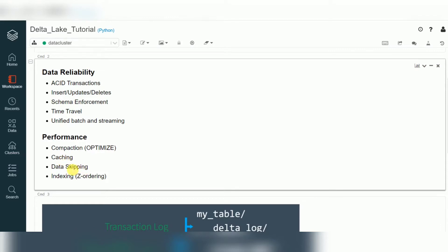Data skipping means: if you are querying some records, Delta Lake maintains stats — minimum and maximum records. Whenever you need that information, it will retrieve the data from the metadata file instead of the data file. That is called data skipping. Indexing is also available, called Z-ordering.